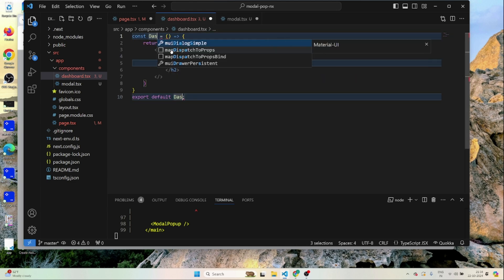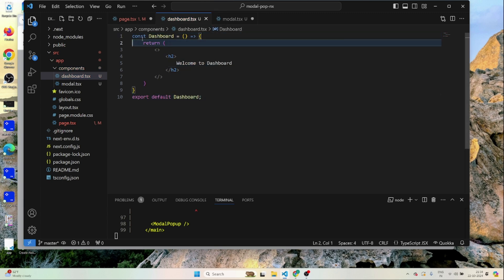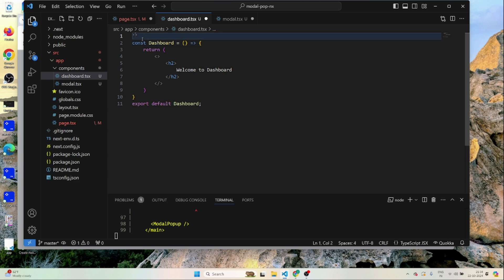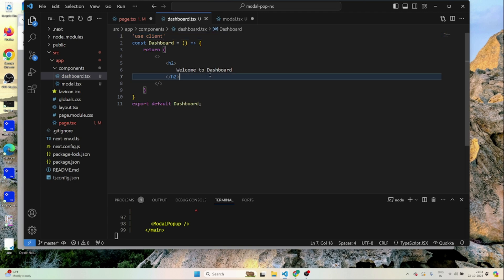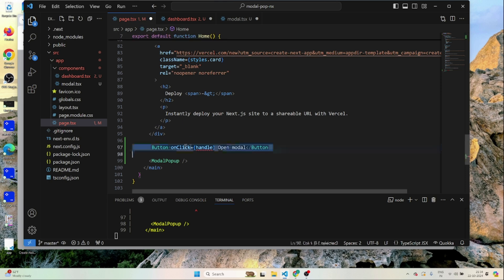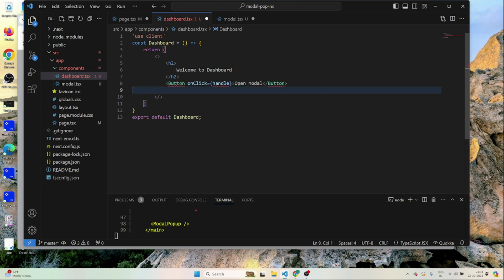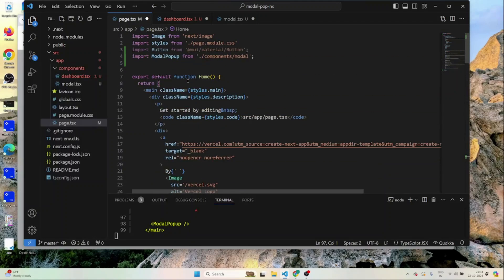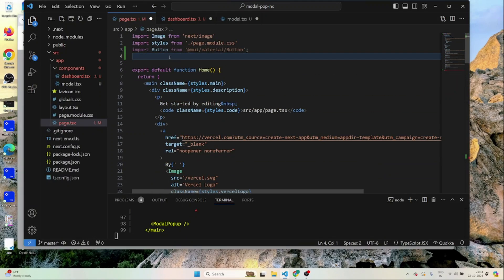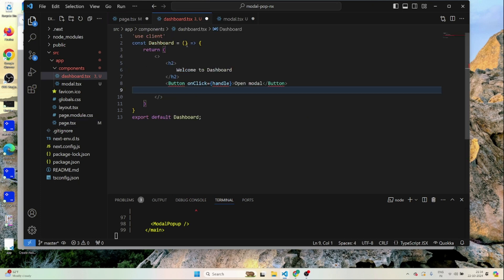I'll name it 'Dashboard' and this will also be a client component with 'use client'. It will have a button — I'll copy the button from the existing code and move it inside Dashboard. Since it's a Material UI button, I'll copy the import as well and move it here.